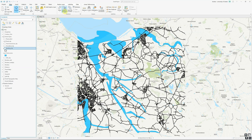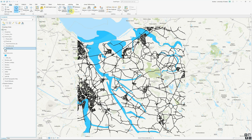We have a querying tool that allows us to select by attributes, which allows us to use values within the attribute column of a particular layer to select a subset of features within that layer. Or we have select by location, which allows us to use additional layers to narrow down the features we want by selecting only those that fall within them, intersect with them, or fall within a certain distance — essentially using the spatial relationship between layers to select a subset of features.